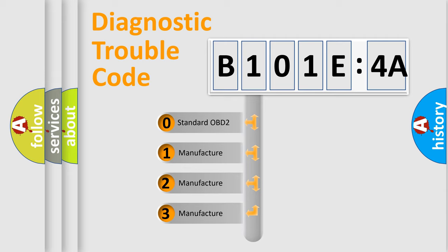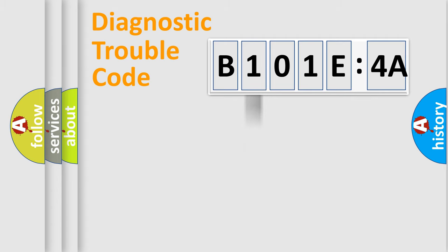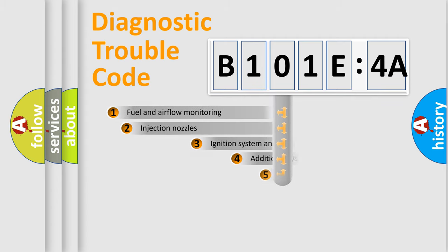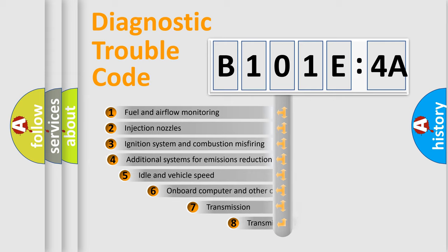If the second character is expressed as zero, it is a standardized error. In the case of numbers 1, 2, or 3, it is a manufacturer-specific expression of the car-specific error.